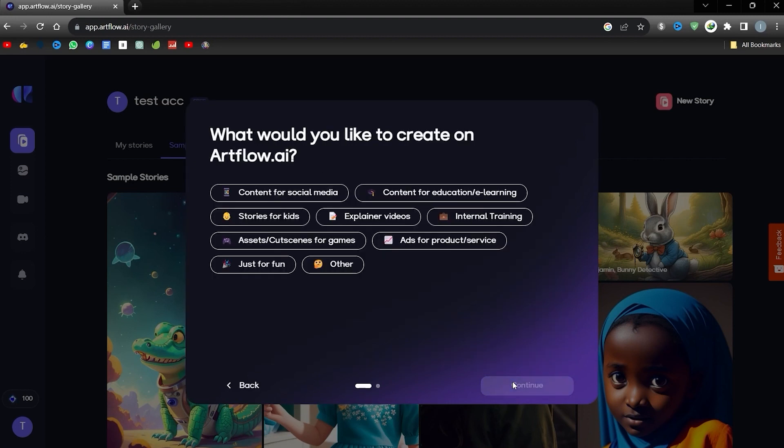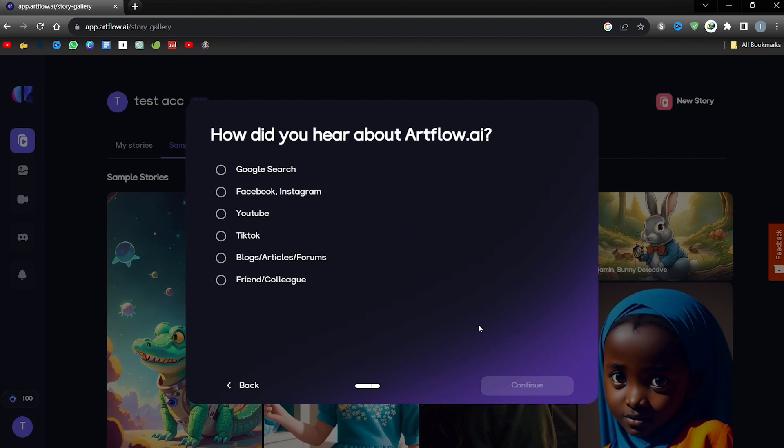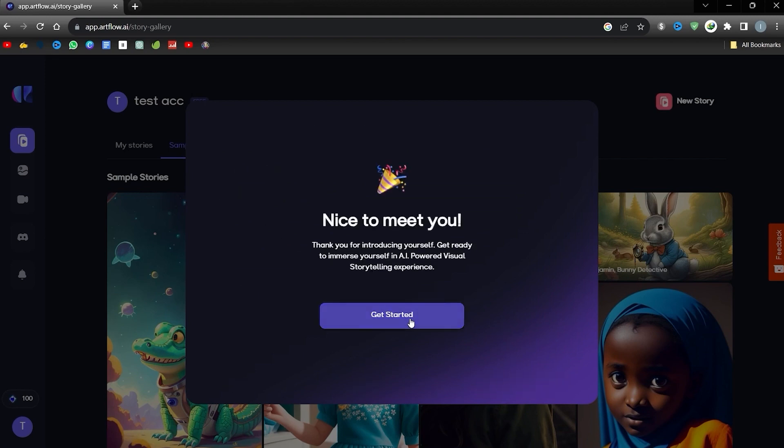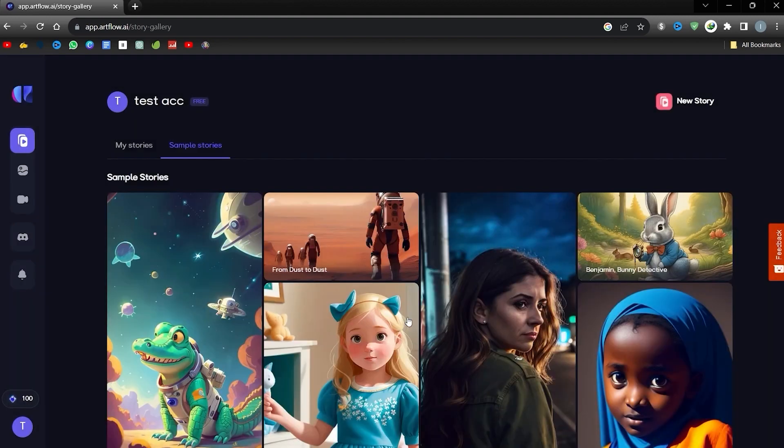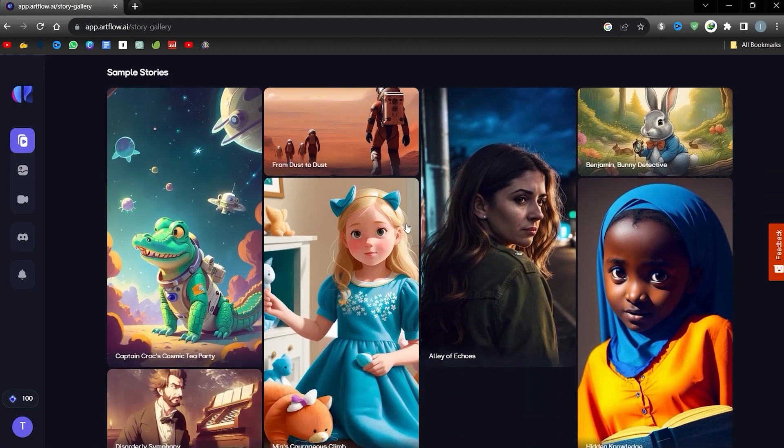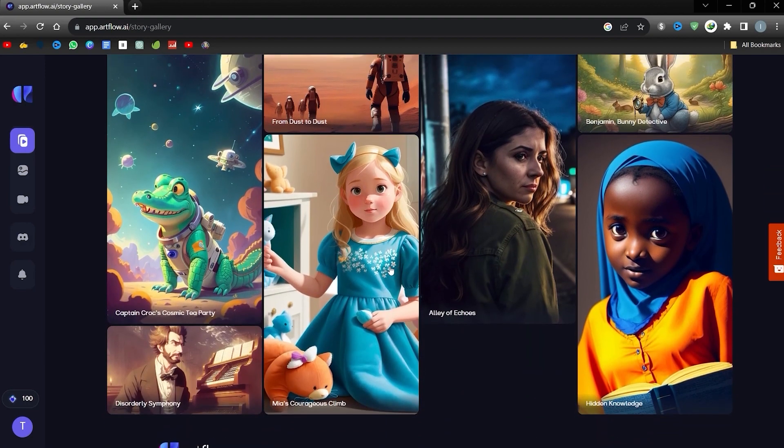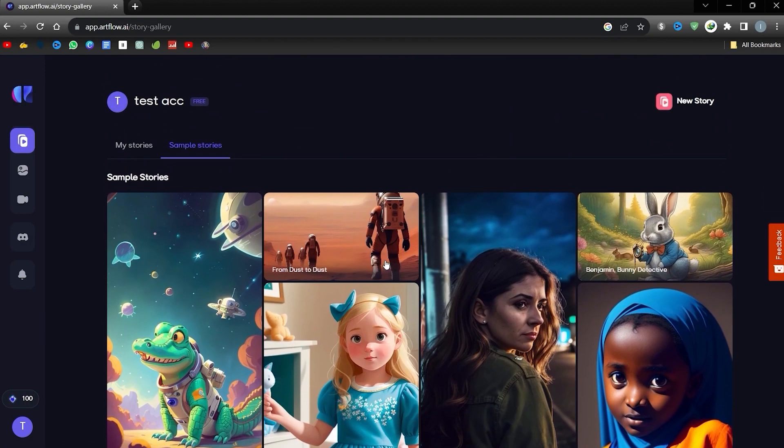Next, choose your reason for creating. Then, let Artflow know how you came across them. Great, once your account is all set up, your dashboard will showcase some demo narratives. Take a look if you like. Click on Create your first AI-generated 3D cartoon to start our animation project.